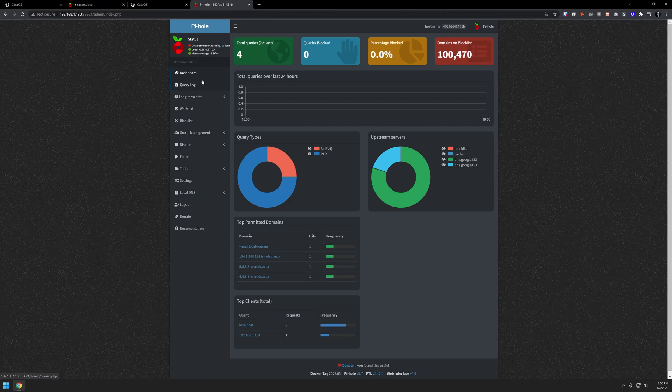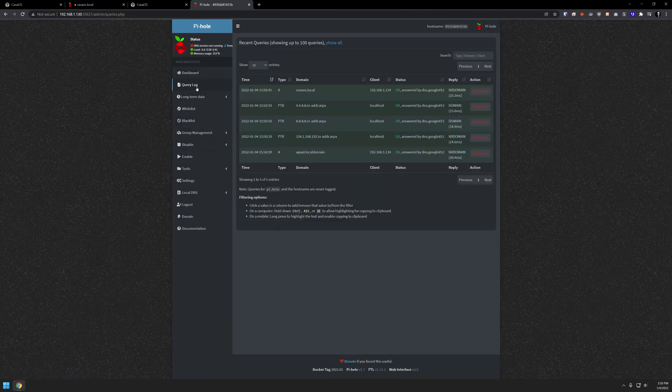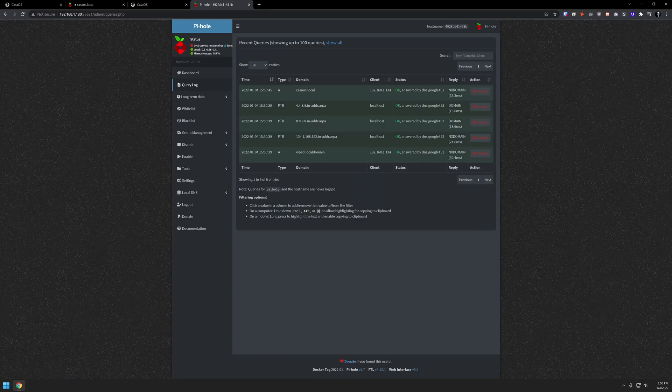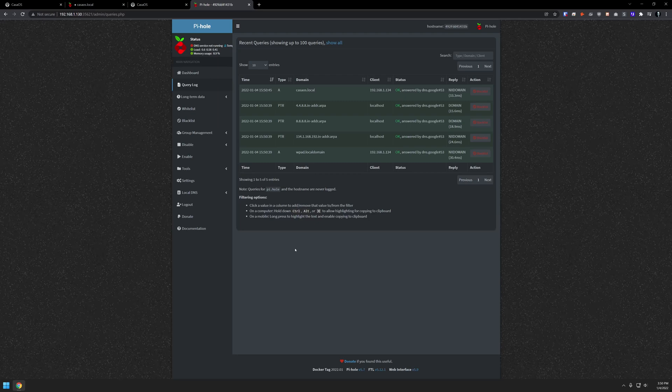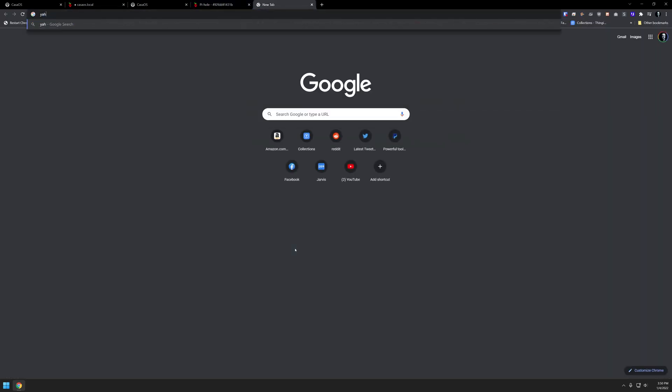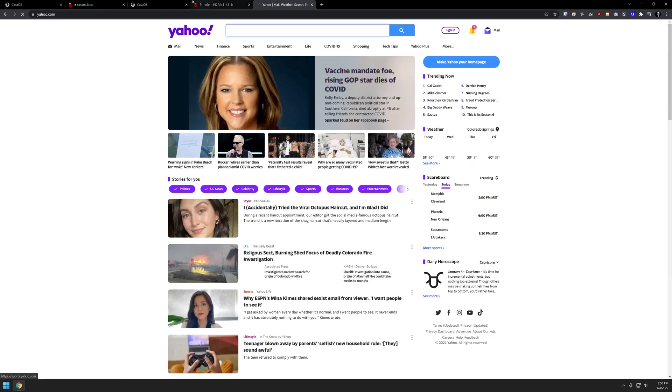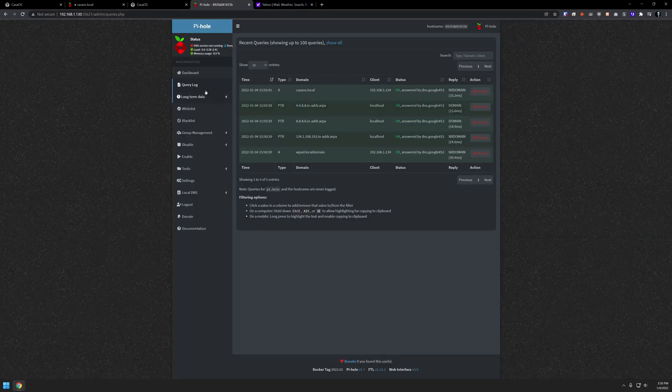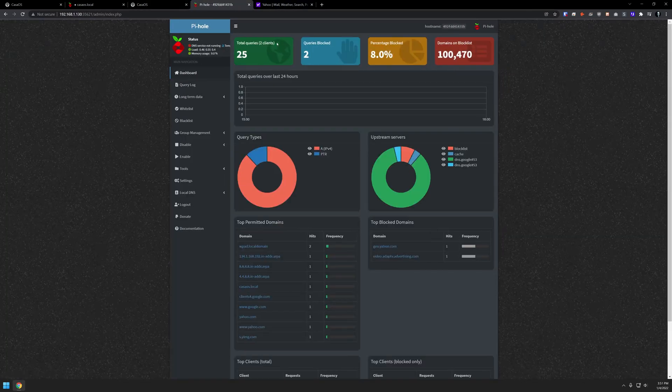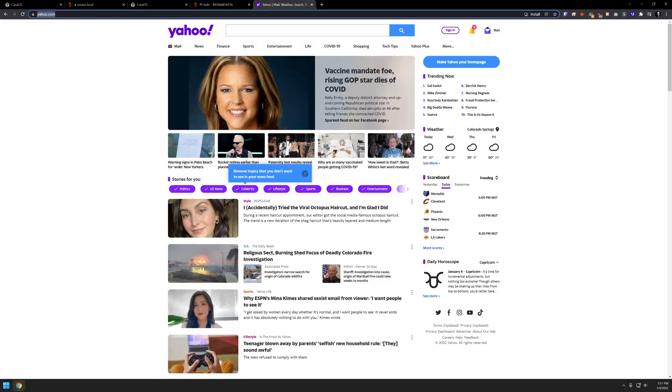Now we've got four total queries there. And we come over here, we can see all of the different query logs that have been done so far. And so now let's do some testing. Let's open up some different sites to make sure that this is all actually working the way we want it to. So let's go to Yahoo.com. So there we've got that open. And if we go back to Pi-hole, go back to the dashboard, we went from four to 25 total queries.